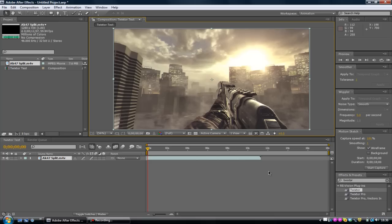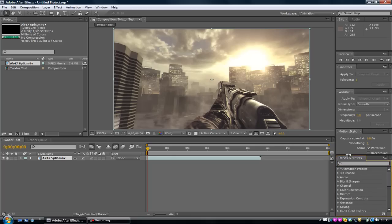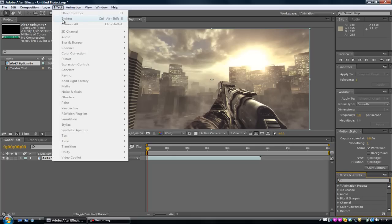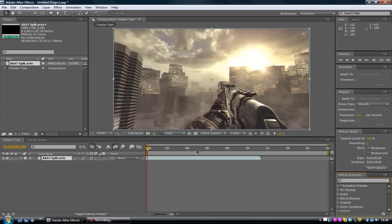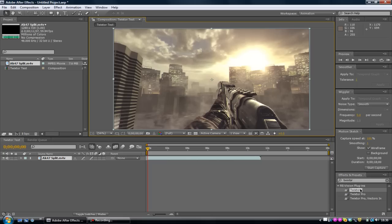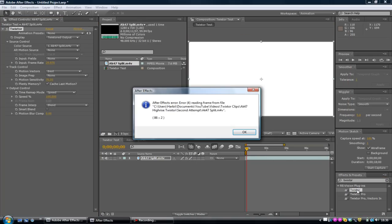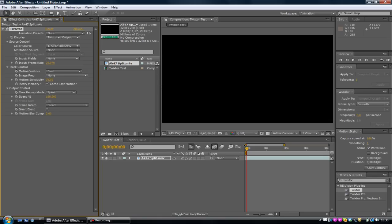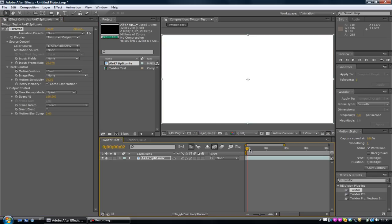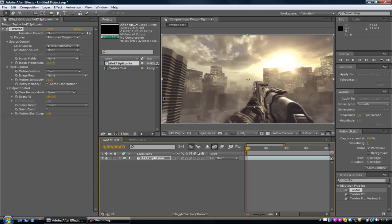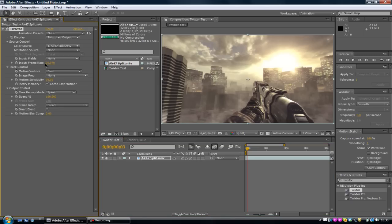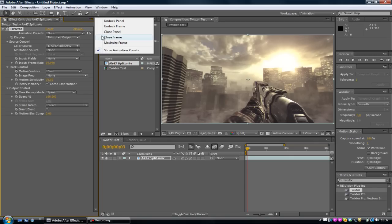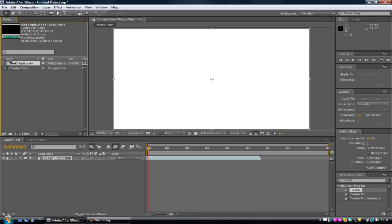Now what we want to do is get the Twixtor. If you can't find this panel over here, it should be there or somewhere around here in the effects panel. Now what you want to do is double click it. Make sure you see the input frame rate. Change that to 59.94 to what you made your composition as. That's all you need to do after you double click Twixtor. Click on this box here, close the panel, you won't need that anymore.